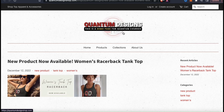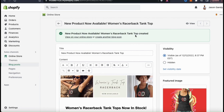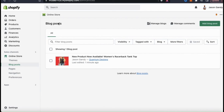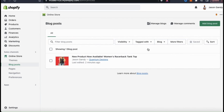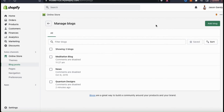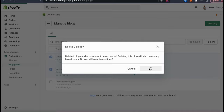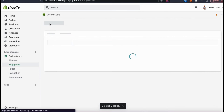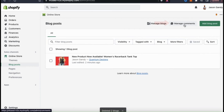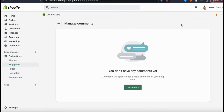Now let's head back to our Shopify dashboard and check out some other blog options. Clicking the back button takes you to the blog post main page, where you can view all the blog posts you've added to your store and edit them if needed. You can actually have several blogs on your Shopify store. Click Manage Blogs at the top to see all the blogs you've created. I currently have three blogs but I'll delete the first two, leaving only my Quantum Designs blog. To add a new blog, simply click the Add Blog button at the top right. There's also a Manage Comments tab where you can edit or remove comments that viewers leave on your blogs.